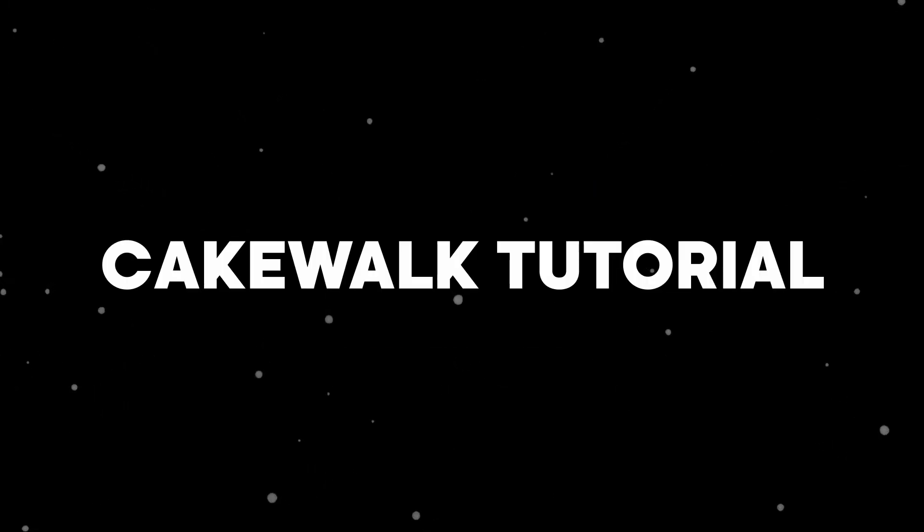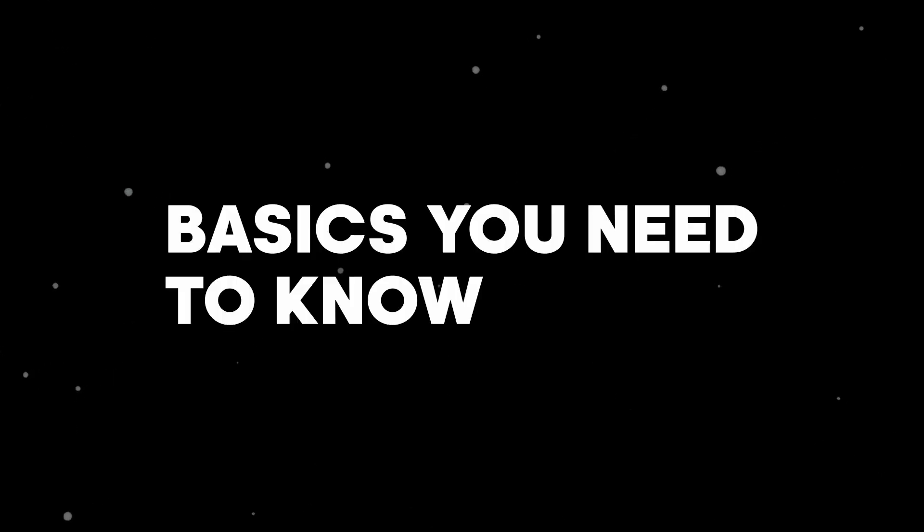Hey, what's up guys? Bonganzo here. So this video is going to be called Cakewalk for Beginners. This is literally just going to be me walking through what are the basics of Cakewalk that everyone needs to know in order to make a good beat.